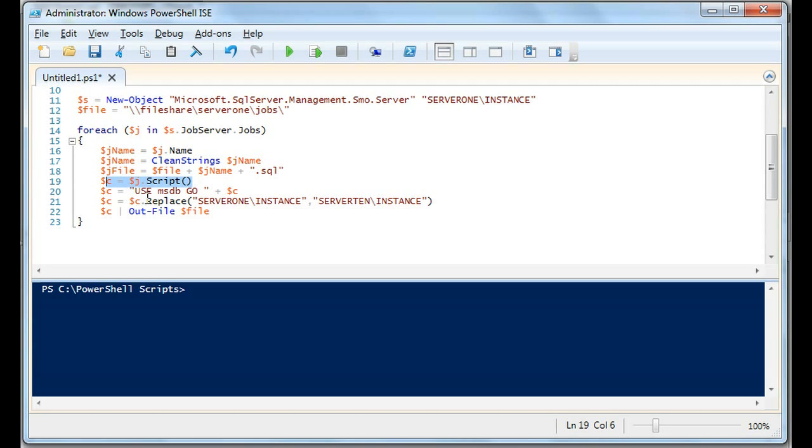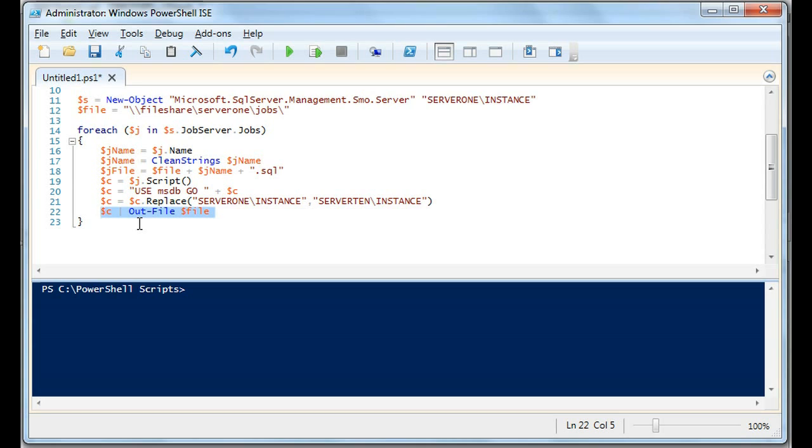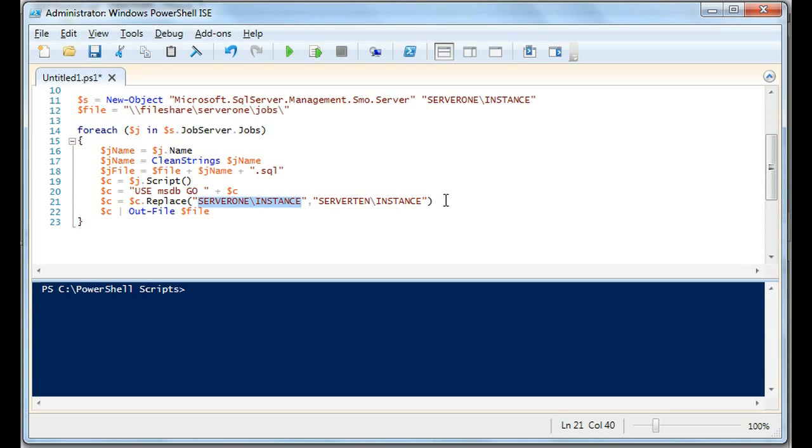In this case, what we're doing is we're going to script it. We're going to save that script to the file. It's always a good idea to do that because you have something to back up. Or in some environments, let's say a QA environment or dev environment, you may have a team that reviews the code before it goes on the server. So we have server one instance being replaced with server 10 instance.